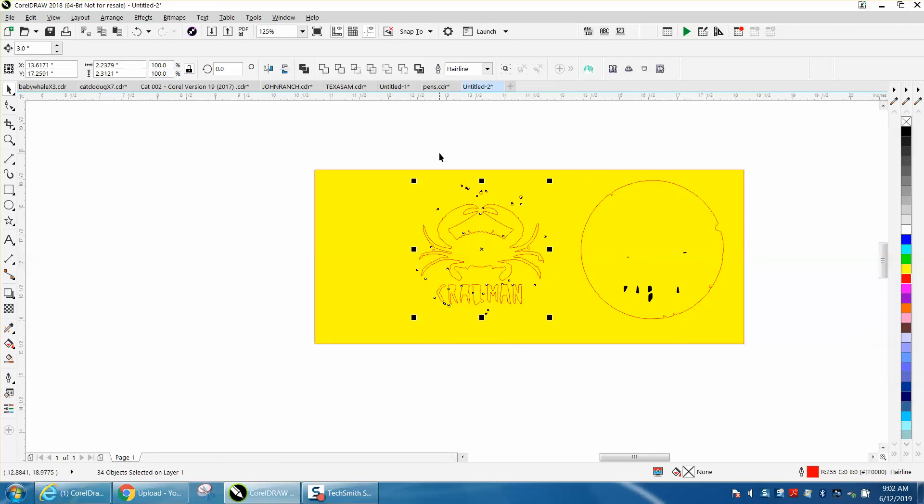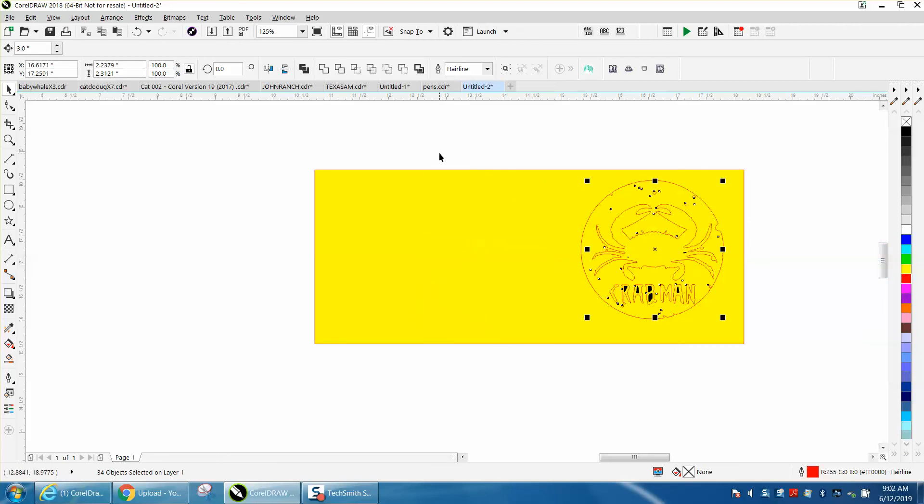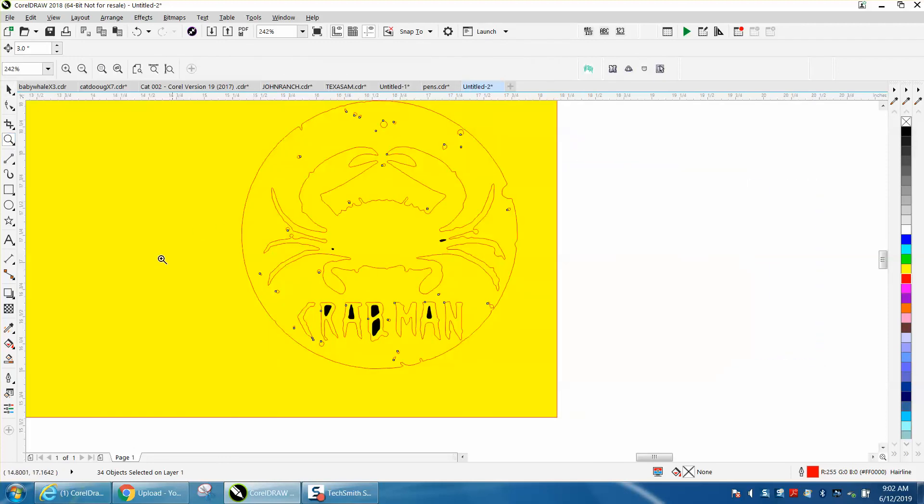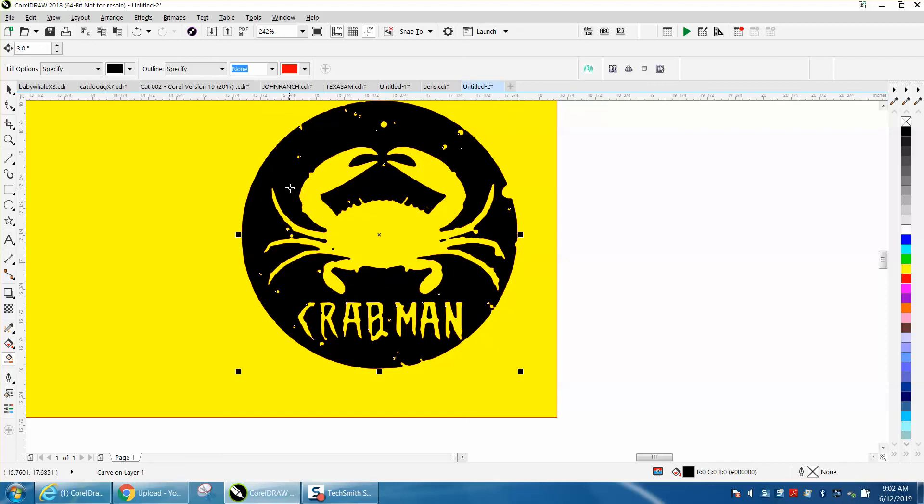Now I've got everything selected. I'm just going to nudge it back over. Let's zoom in here, and I'm going to take my smart fill tool and fill that in. Voila.